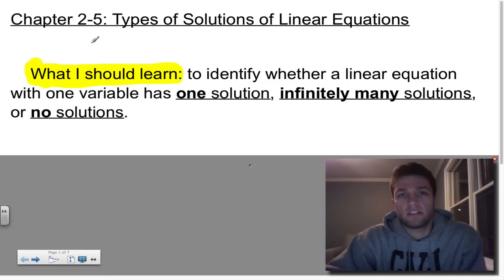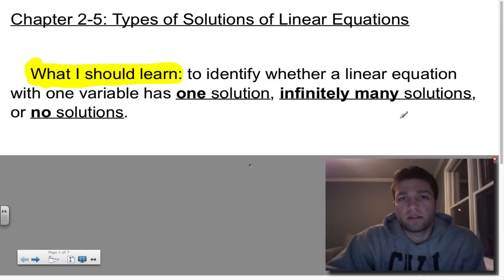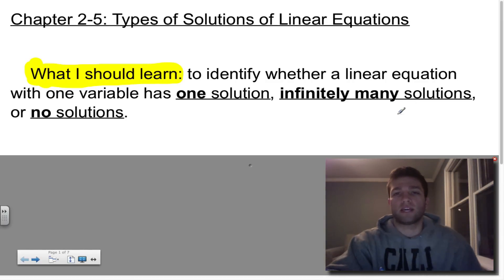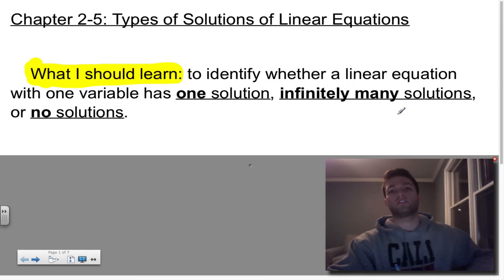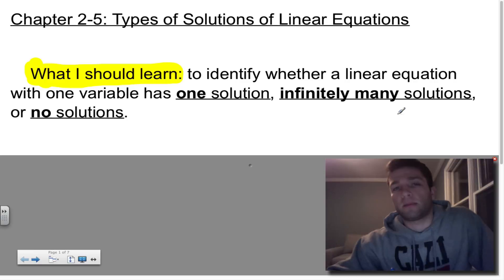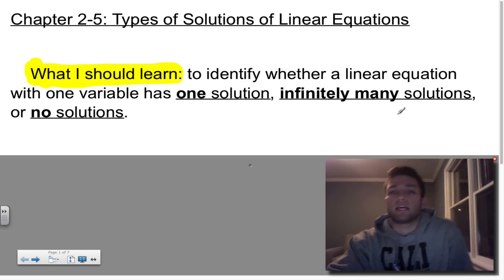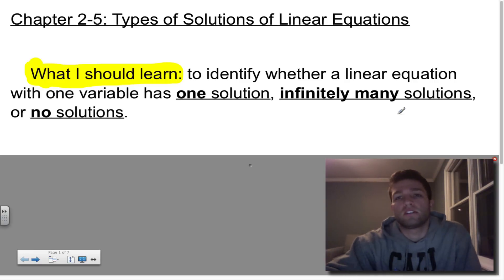Hey guys, it's Mr. C, and we are going to be finishing with this lesson, Chapter 2. So this is Chapter 2, Lesson 5, which is Types of Solutions of Linear Equations.